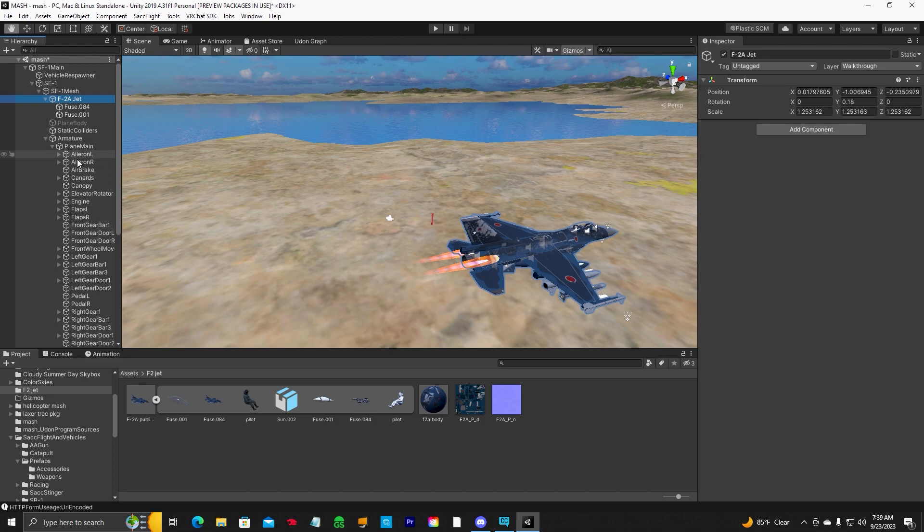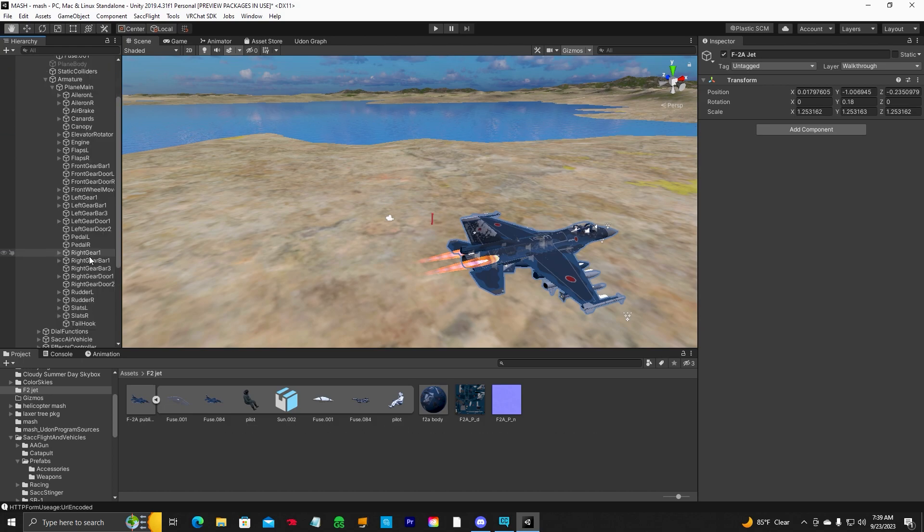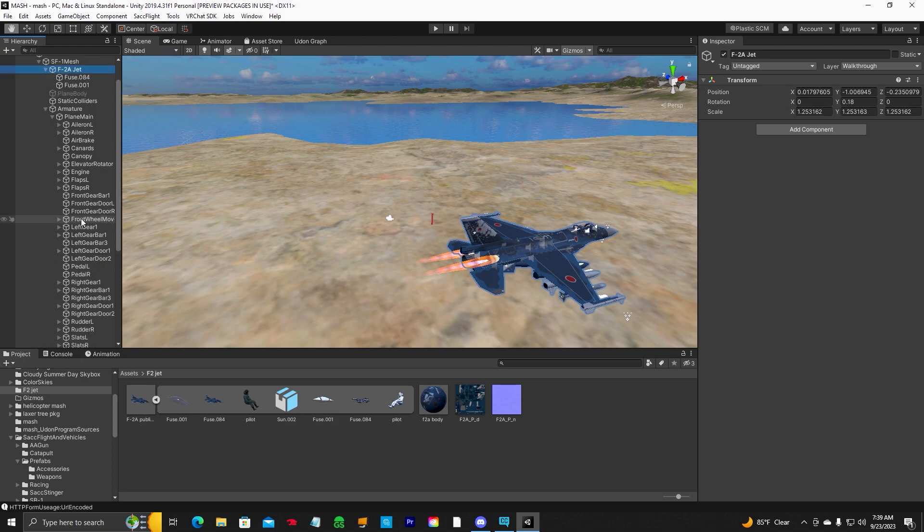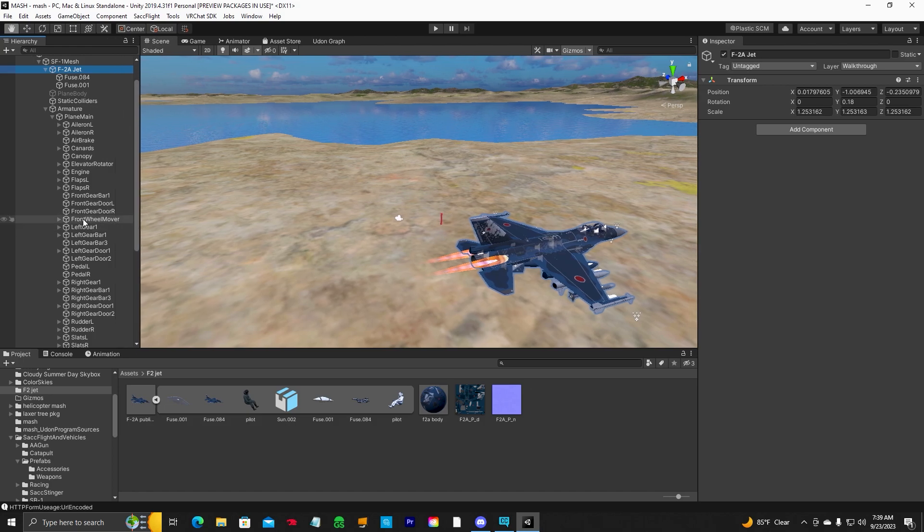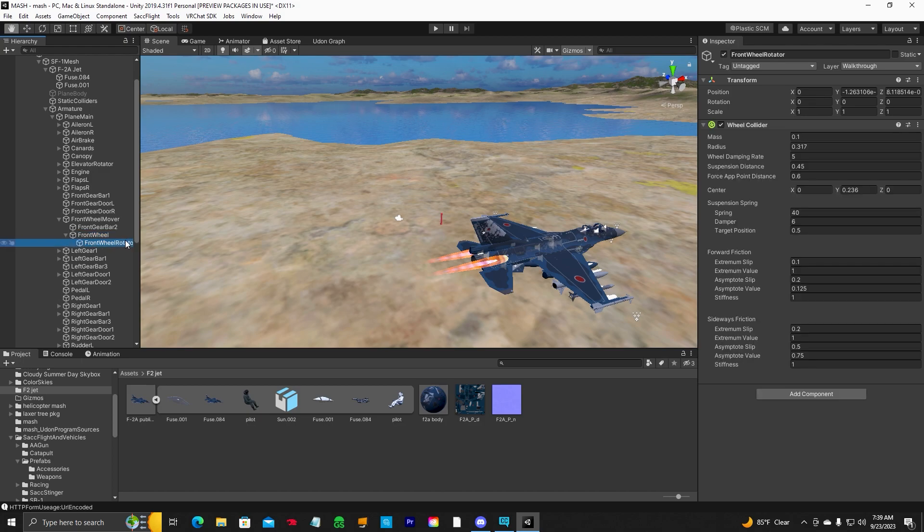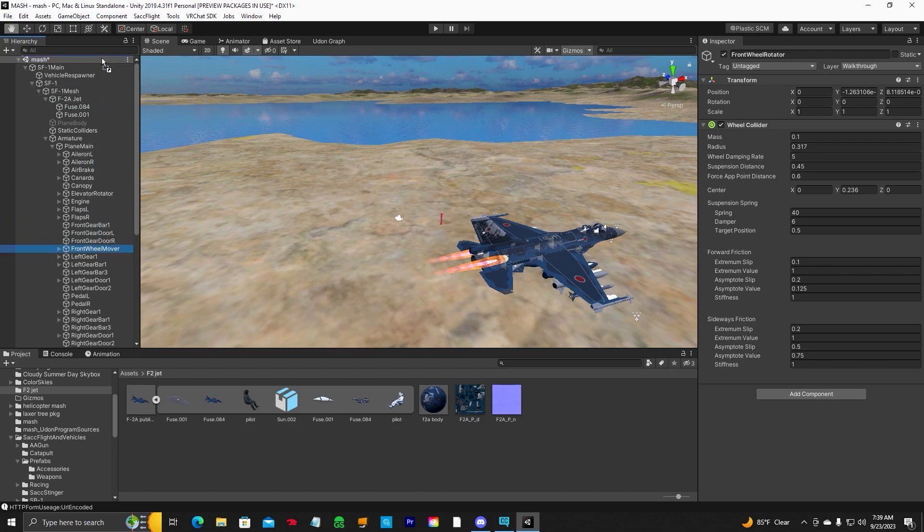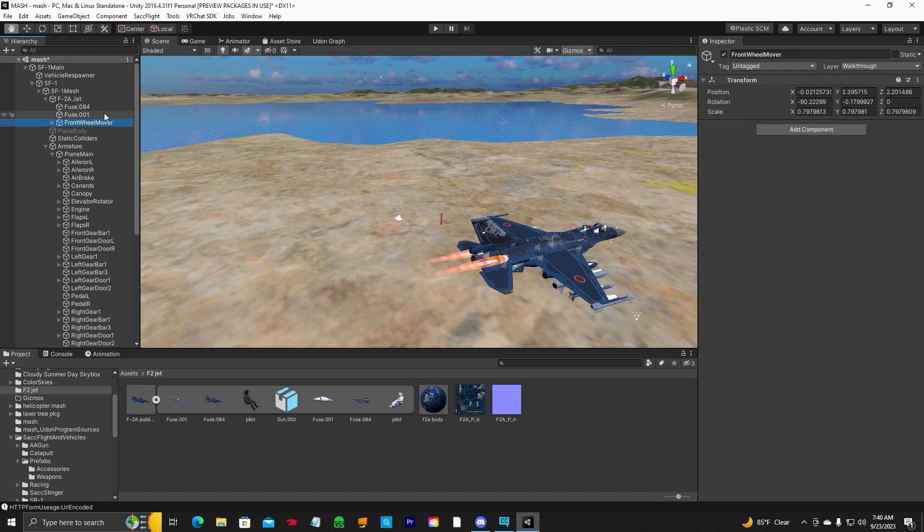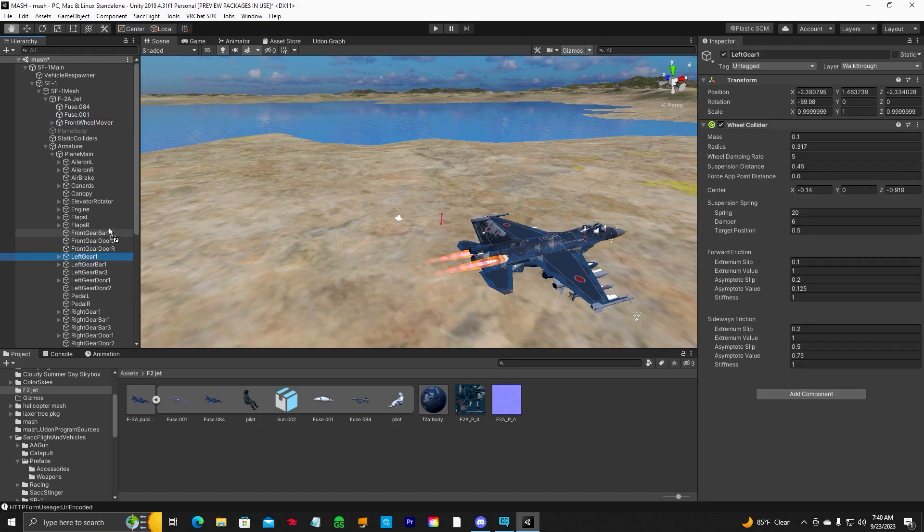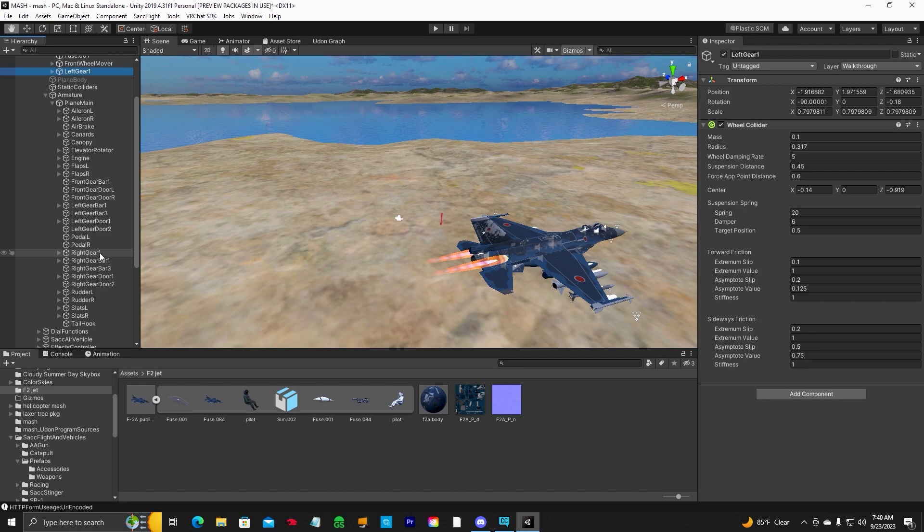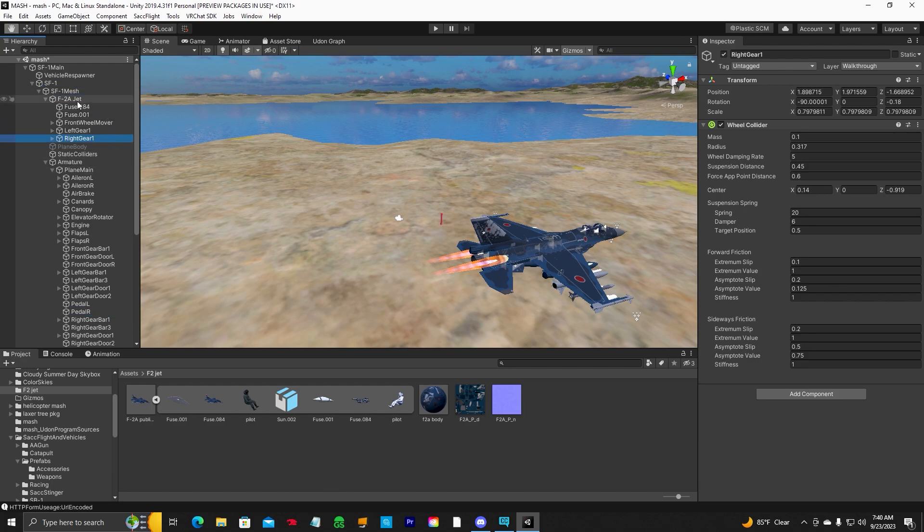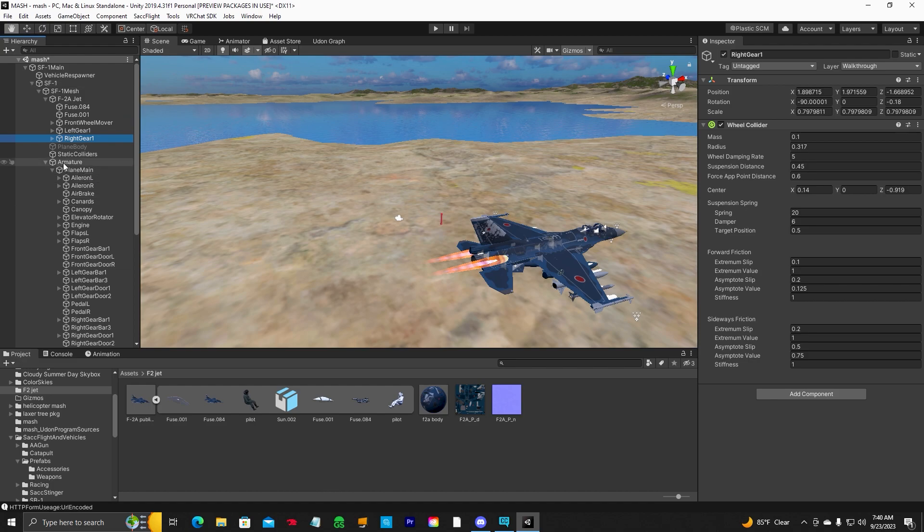Then go down here. Now, the wheel colliders are in the armature. You need to make them a part of your model. So the first one that we're going to move is the front wheel mover. Move this over here. Front wheel mover, that is your front wheel collider. We want to take this whole front wheel mover and we're going to move it and put it as a child of our F-2 jet. Now, the left wheel is the left gear one. You're going to do the same thing, move that to your model. The right gear one is your right wheel, so you're going to move that up and put it on your model. These have to be like this, otherwise your plane is going to fall right to the ground. It's just going to plop. So we've got that done.